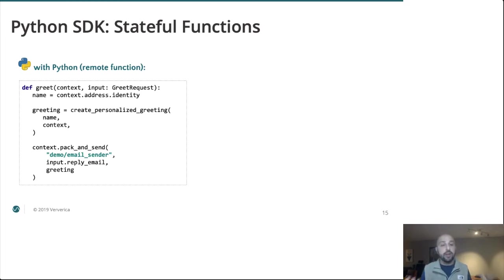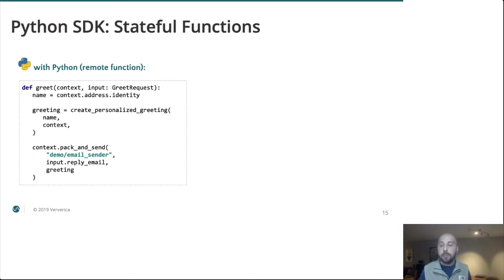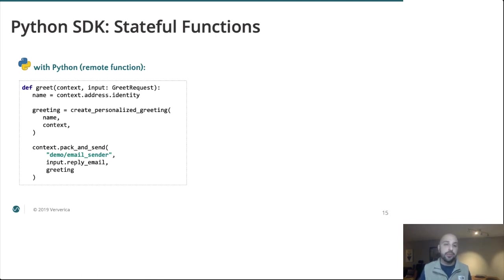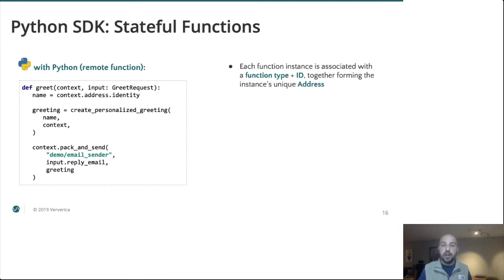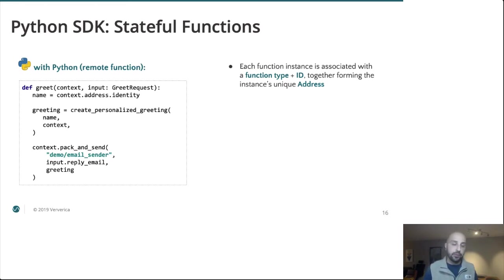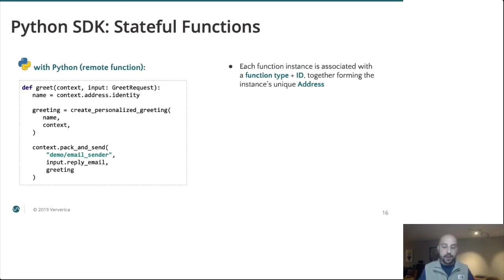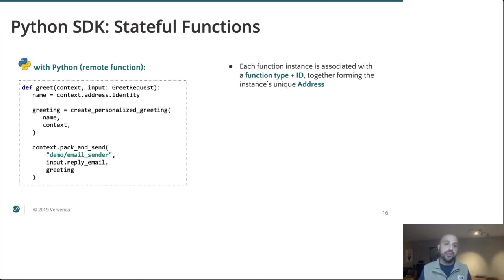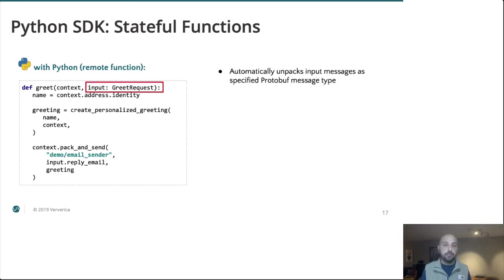So each function instance is associated with a function type and ID, as I said before, which forms its unique address. This logical address is what we use when messaging that function. So when I am to be greeted, we're going to send a greet request to the function type greeter and the ID Seth. We can see that as our input to the function. So this is the message that was being passed to us. Again, as I mentioned, while the runtime is using protobuf.any, by leveraging Python 3 types in this case, we are able to have the SDK automatically unwrap that for us.